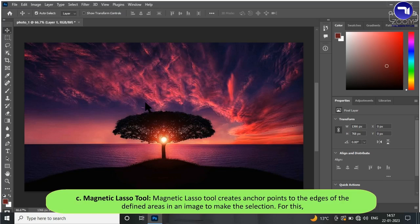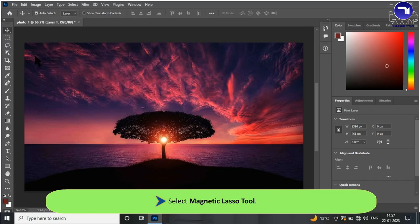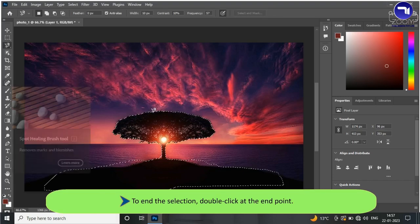The Magnetic Lasso tool creates anchor points to the edges of defined areas in an image to make the selection. To use it, select the Magnetic Lasso tool, then click and drag the mouse around the image to select it. You will notice anchor points appearing with the selection. To end the selection, double-click at the end point.